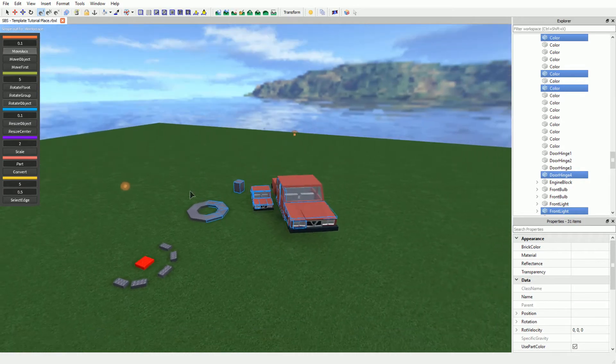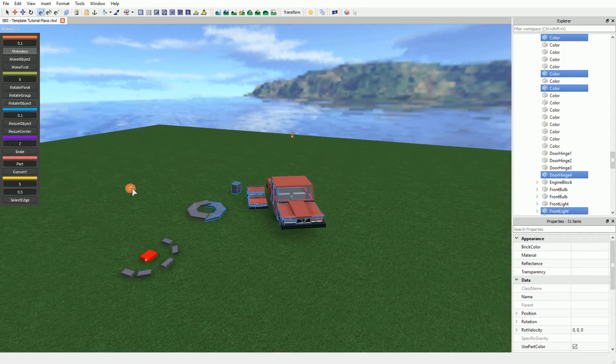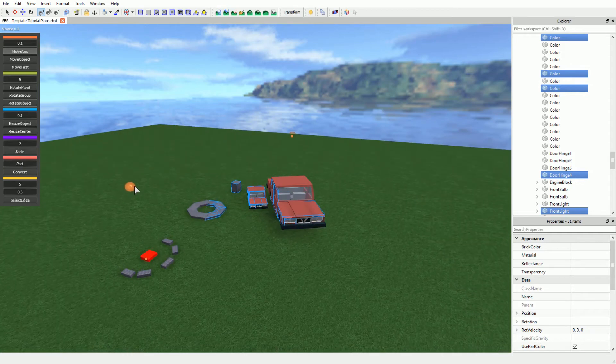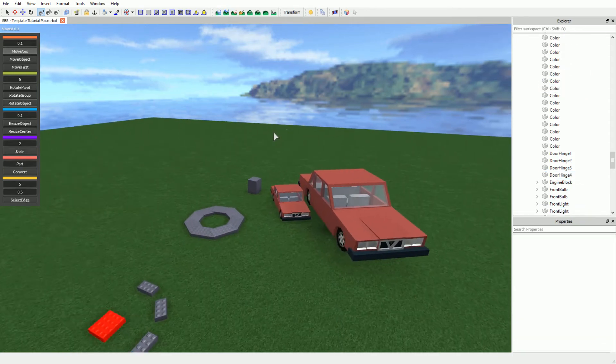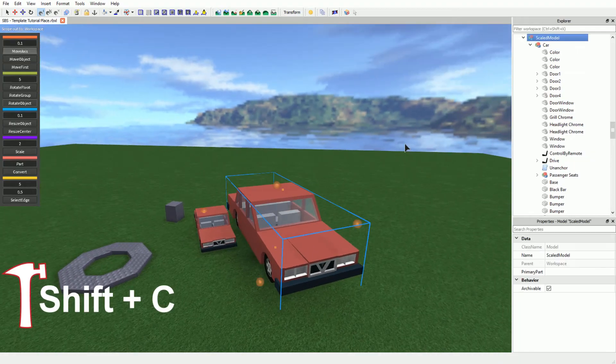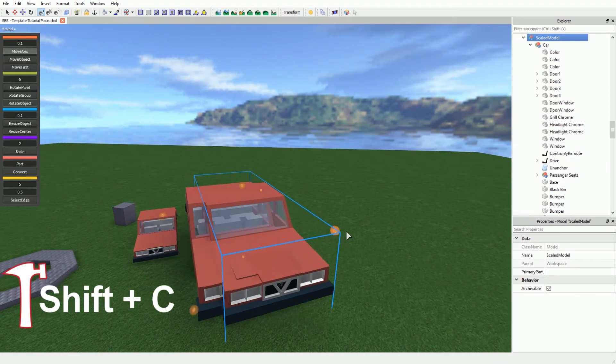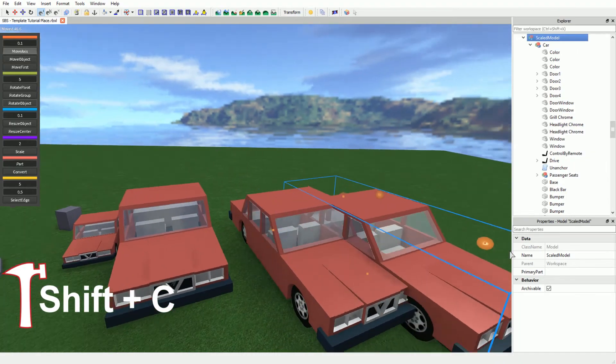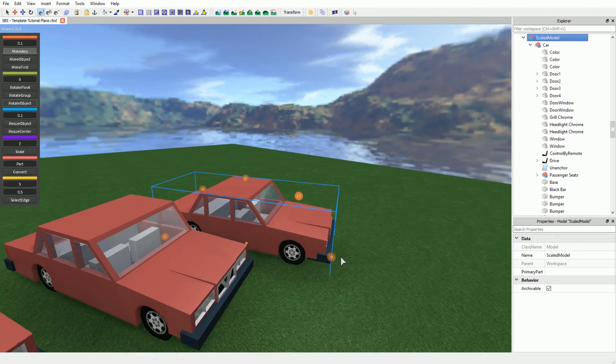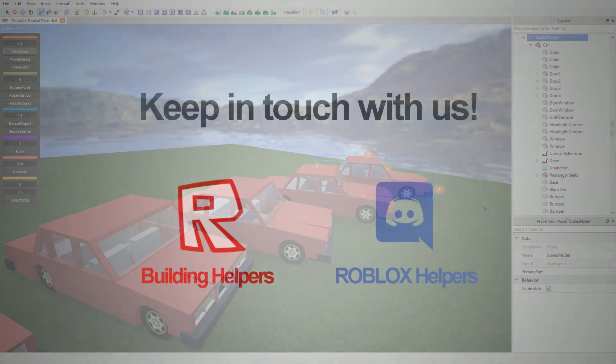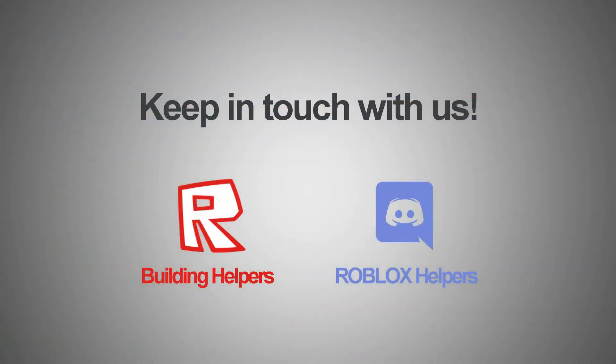And just to make sure you remember, this plugin also offers a feature to copy your model. To duplicate your selection, you can simply hit Shift plus C. This will duplicate your selection without moving it. Thank you for watching this tutorial and make sure to subscribe to our channel and join us on Discord.